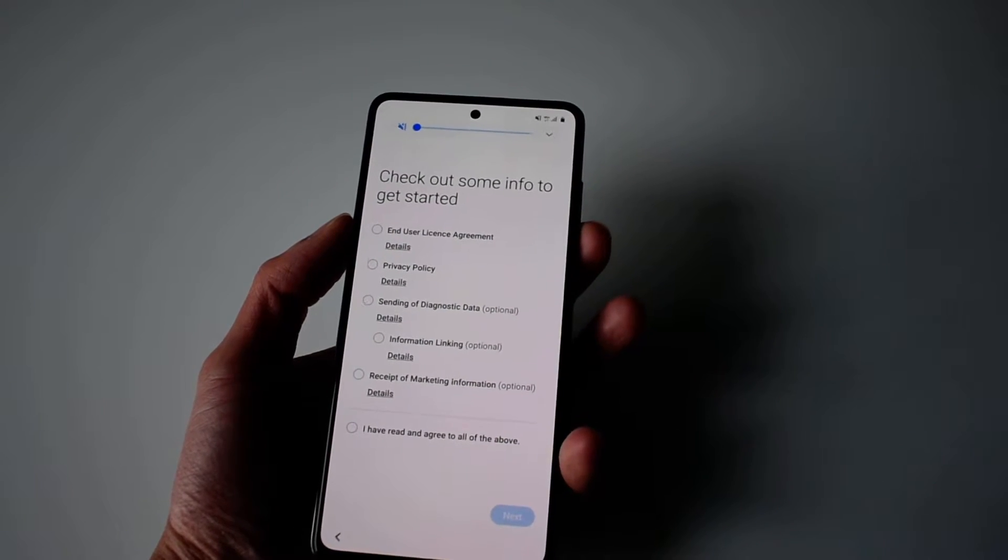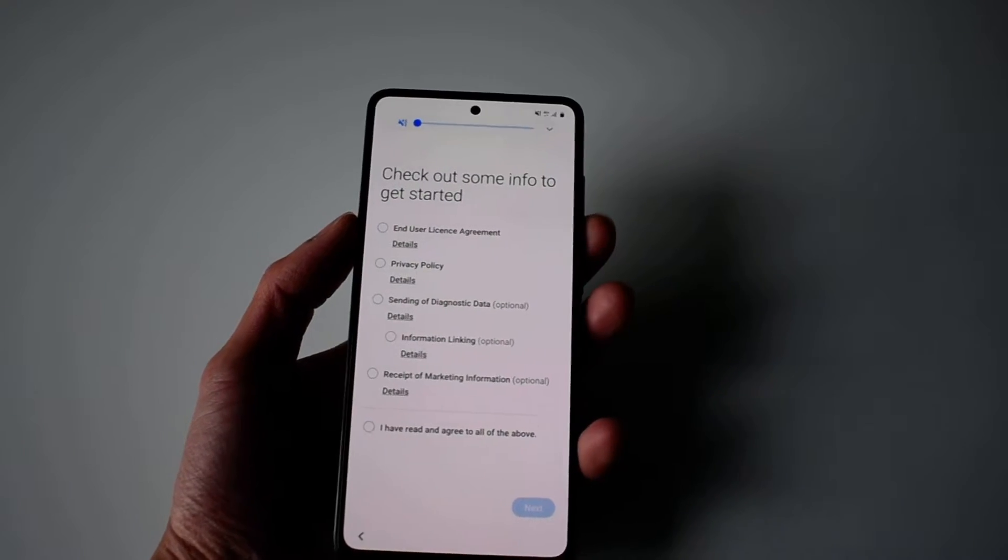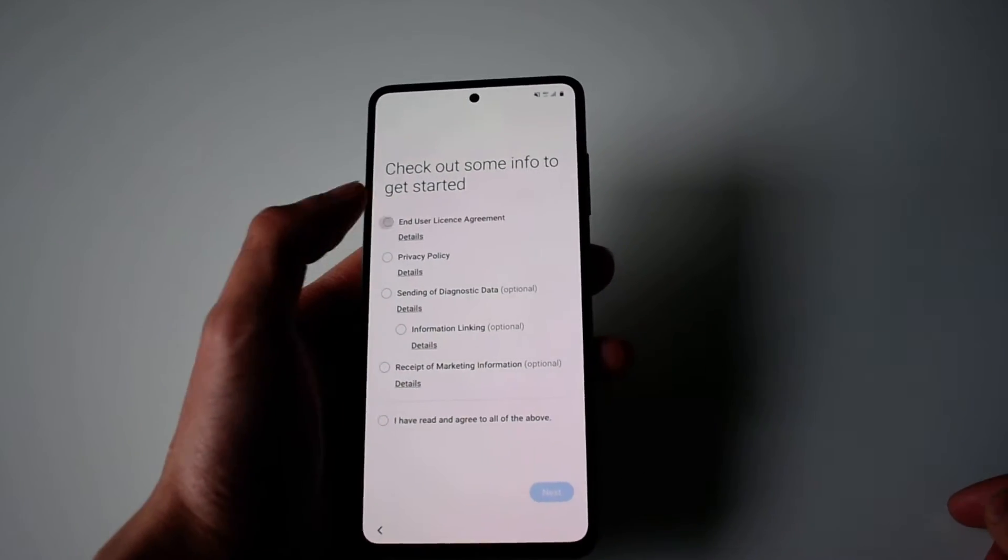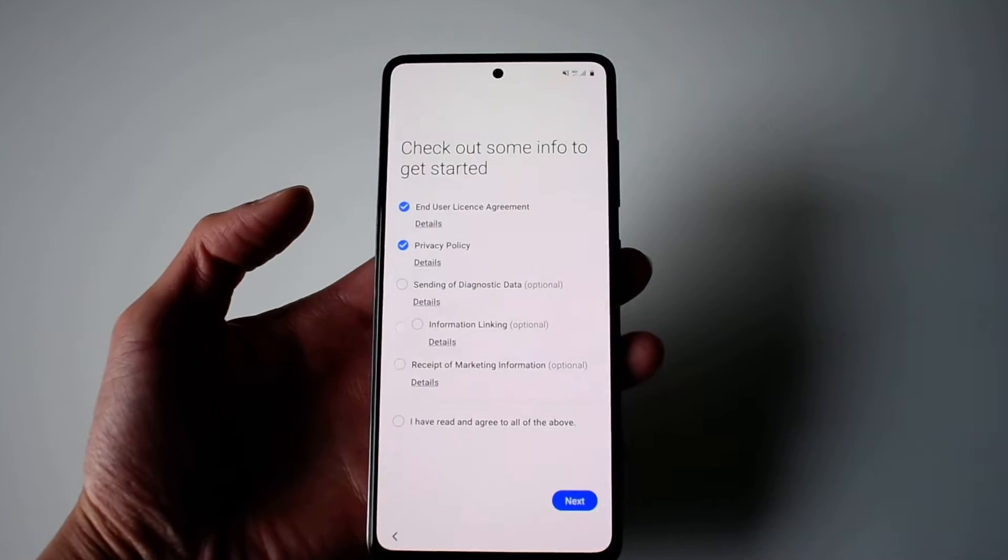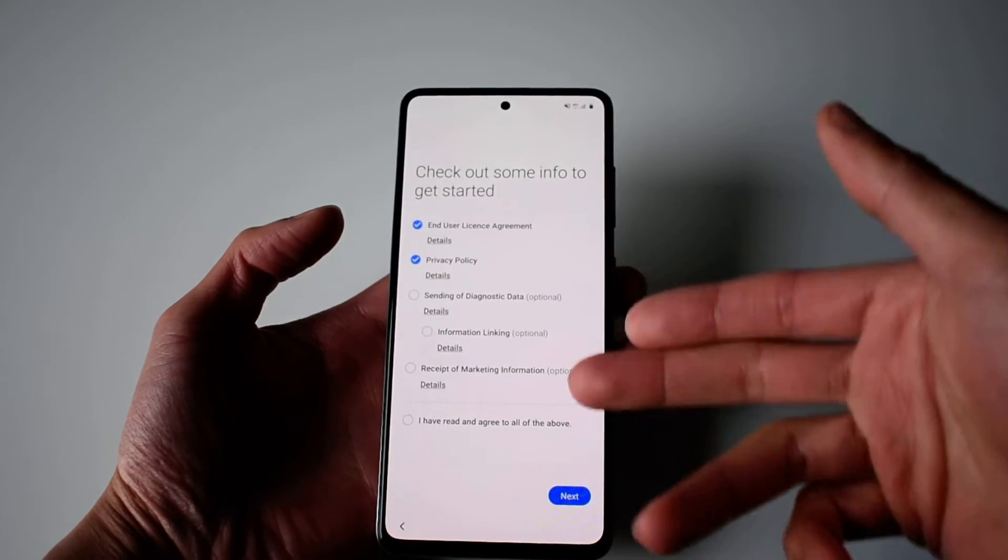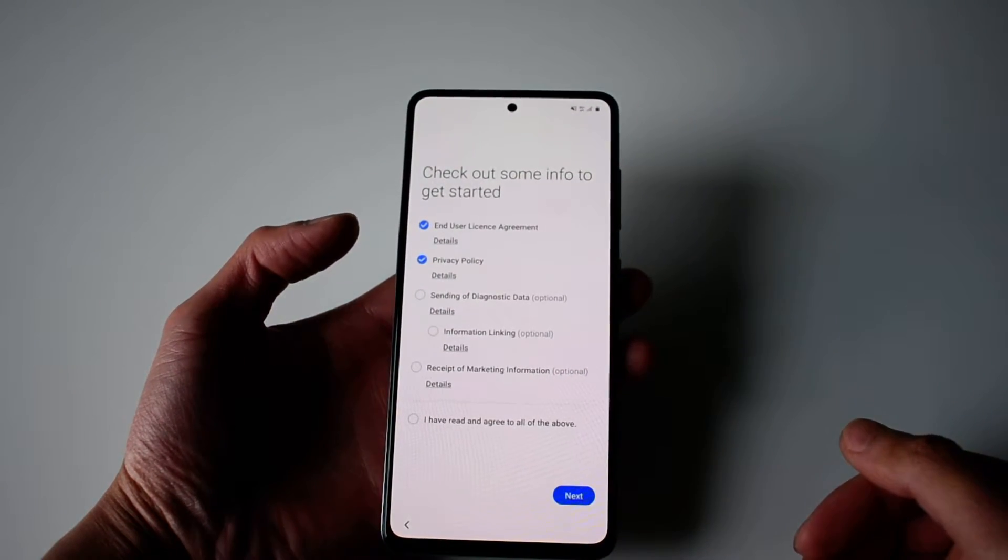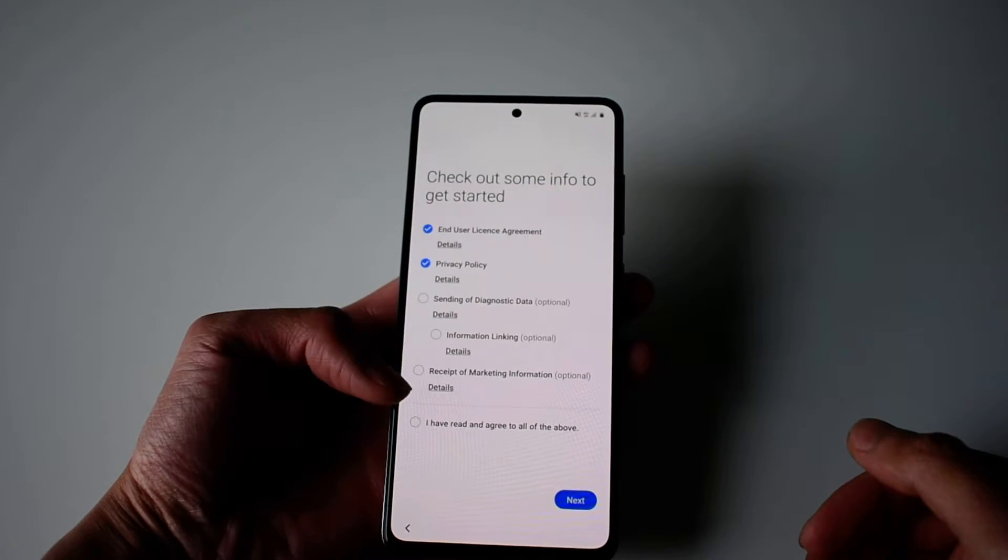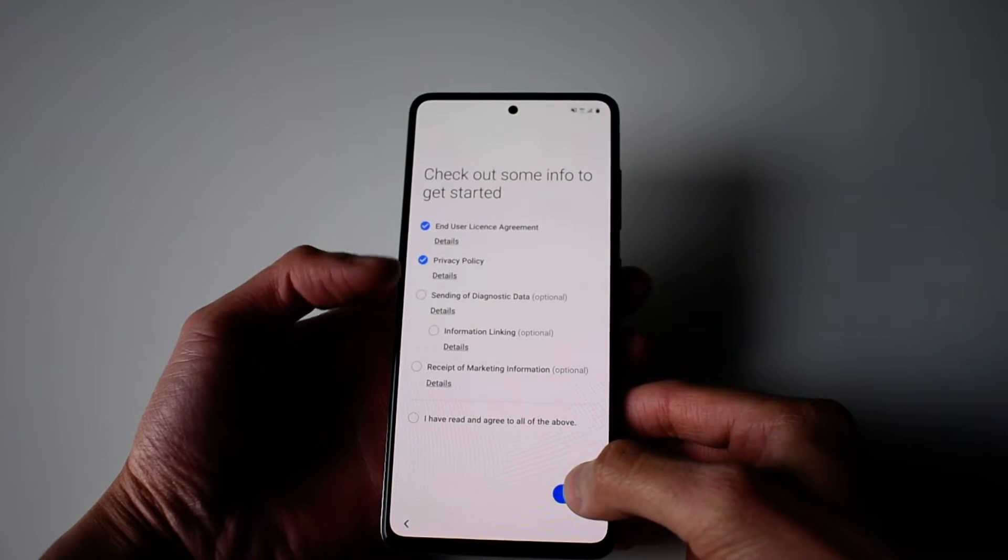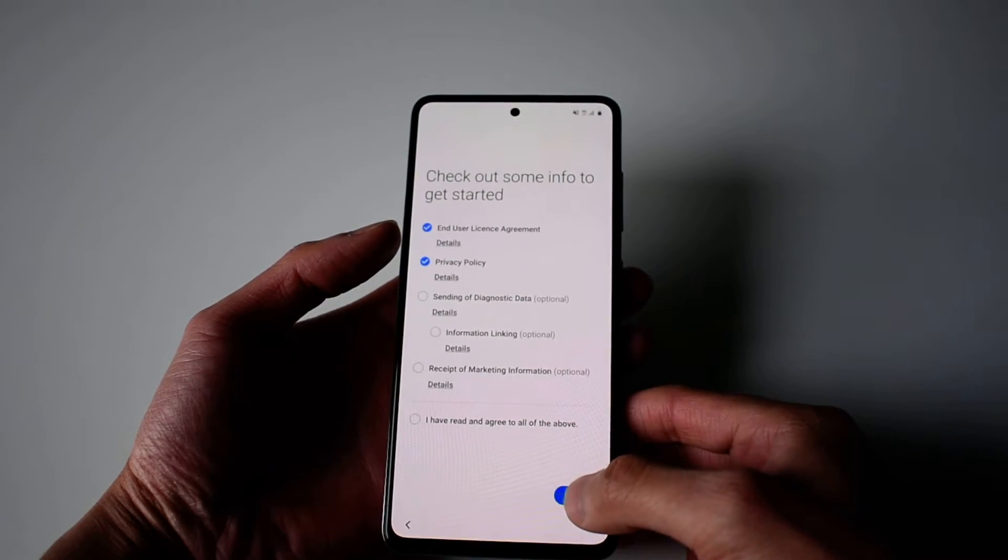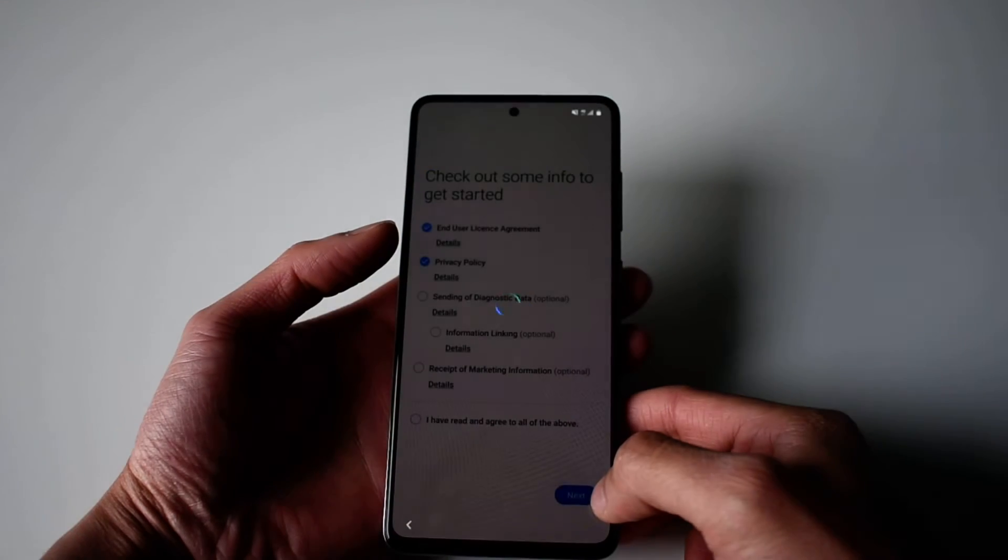I didn't want to use the Smart Switch app. Here you check what you want. Usually I uncheck the optional items since you don't really need those. Check what's needed and then go next.